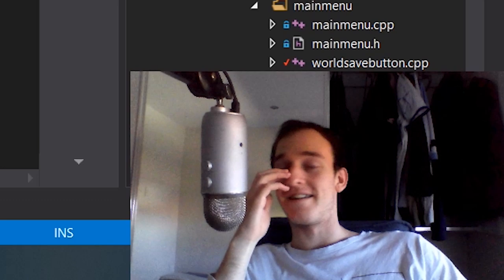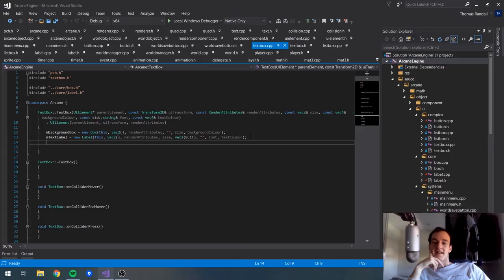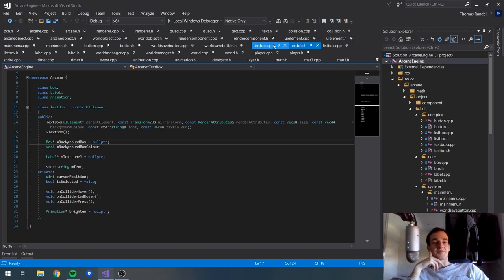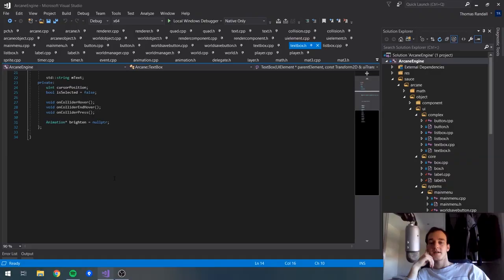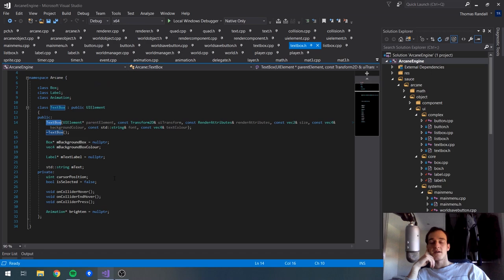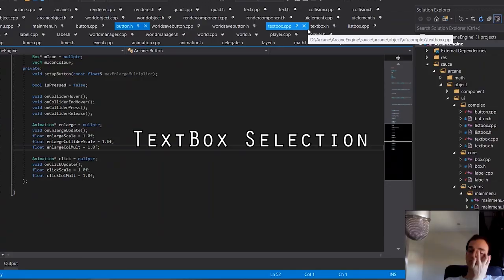I was absolutely exhausted when I got home last night, so I just went straight to bed. I've just woken up and we are going to be continuing work on getting this text box working. This text box is going to provide a means for us to actually import the world name and create it in the first place.